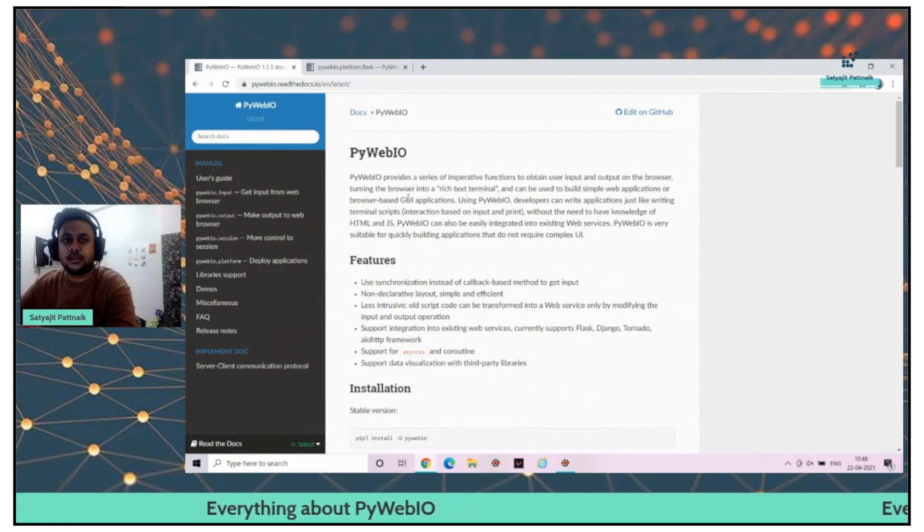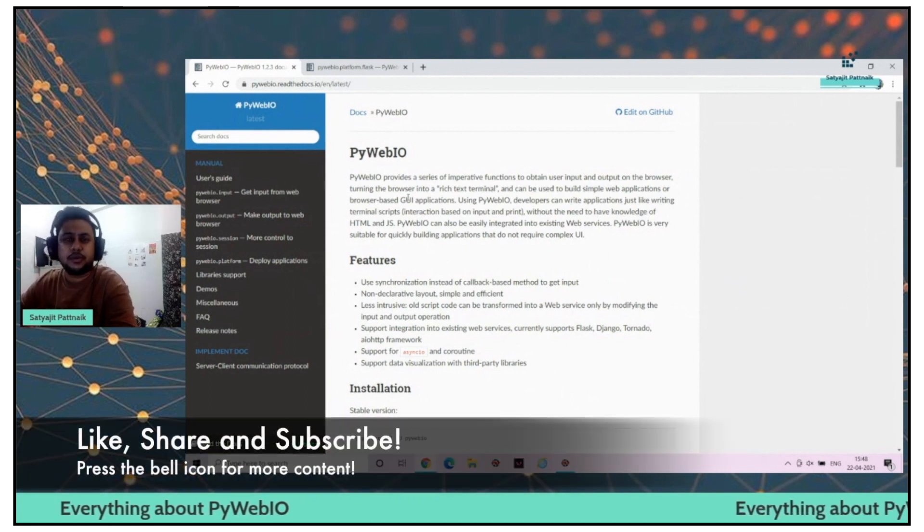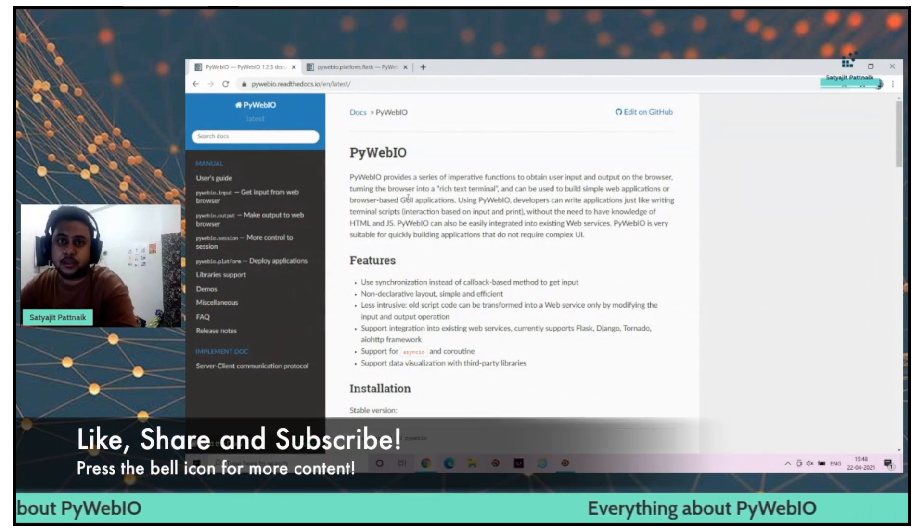Hello guys, Satyajit Patanag here and welcome back to my channel. Today's topic is going to be on PyWebIO.